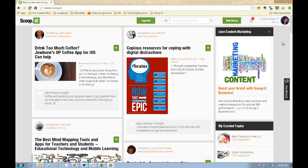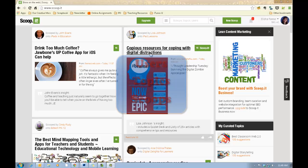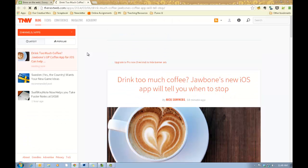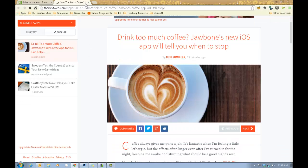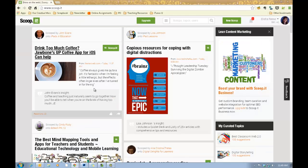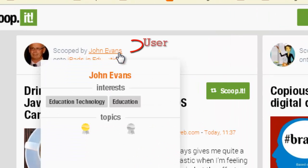In order to understand Scoop.it, you have to know three different vocabulary terms. Scoop.it is made up of users just like you and I. Those users create topic boards and then on those topic boards they store scoops. All of these different articles are considered scoops. So this article on drinking too much coffee about a new app, this is considered a scoop.